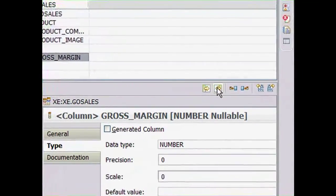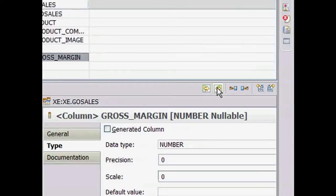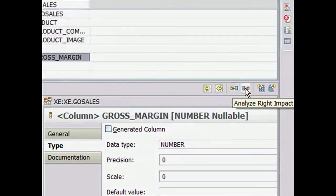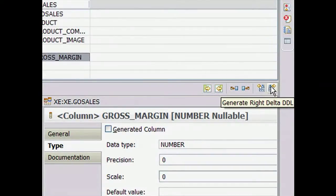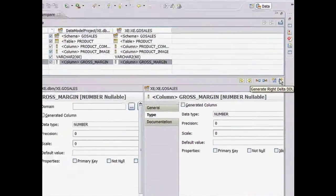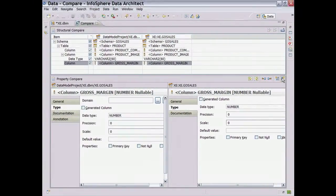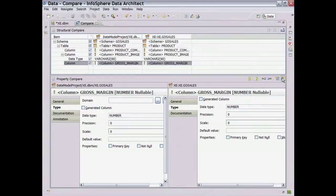On the toolbar, Data Architect lets us do impact analysis for the objects on either side of the comparison and to generate DDL for changes that we made to objects on the left as well as on the right. Since our database is on the right side, we'll generate DDL for the right.